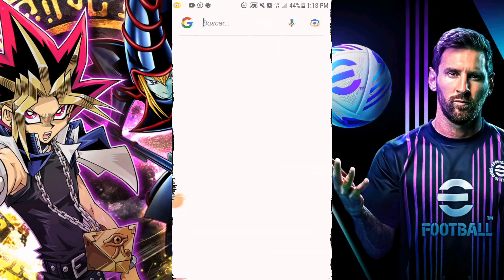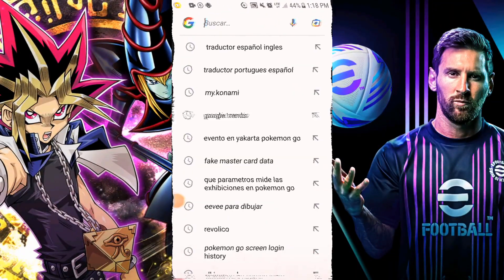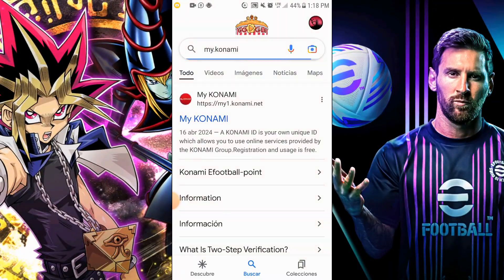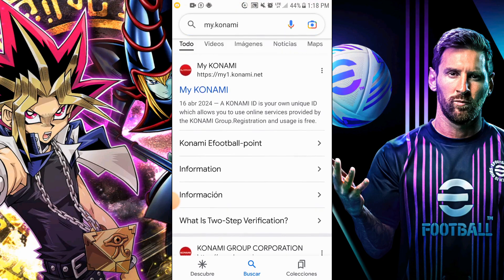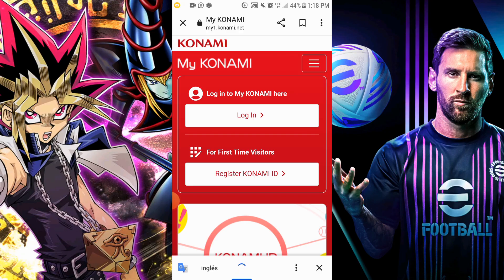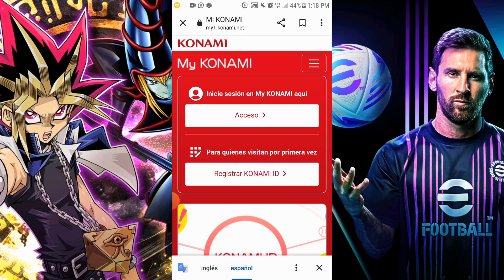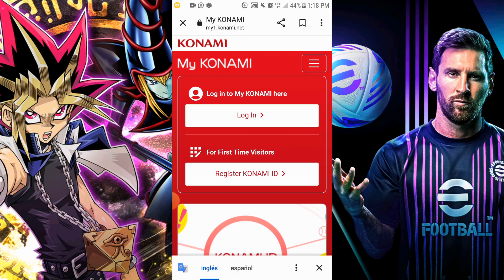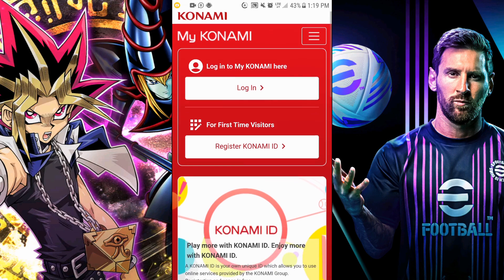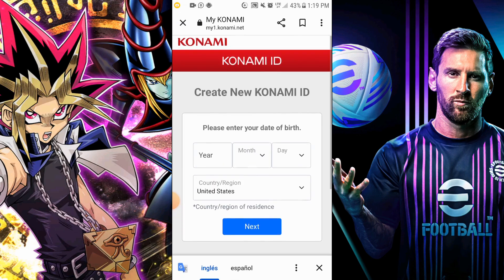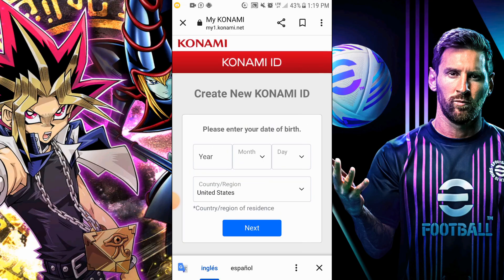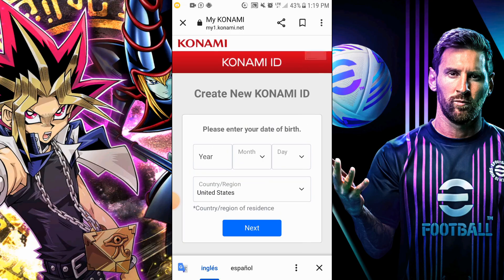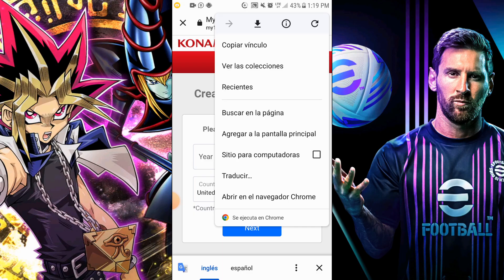First, open Google and search for My Konami. You will see the official page, and I will leave you the link in the description. My advice: leave the auto-translator in English to avoid mistakes. Now, go to Register Konami ID. Make sure you use Google Chrome. If you don't have it, click the three dots in the upper right corner and select Open in Chrome.